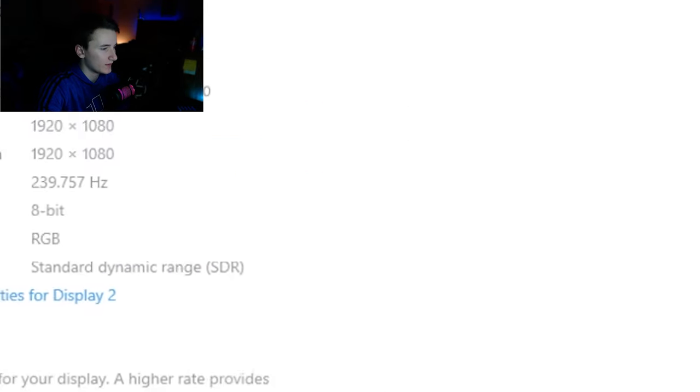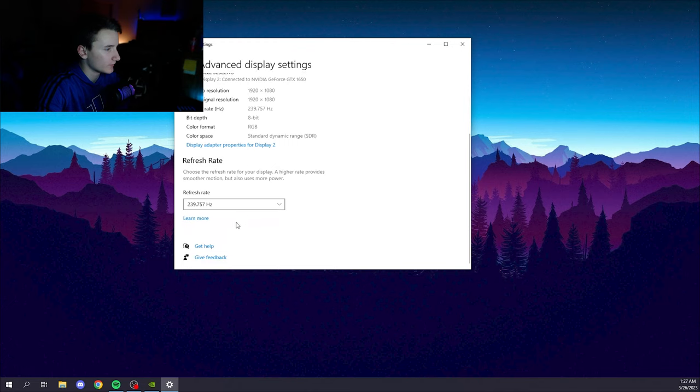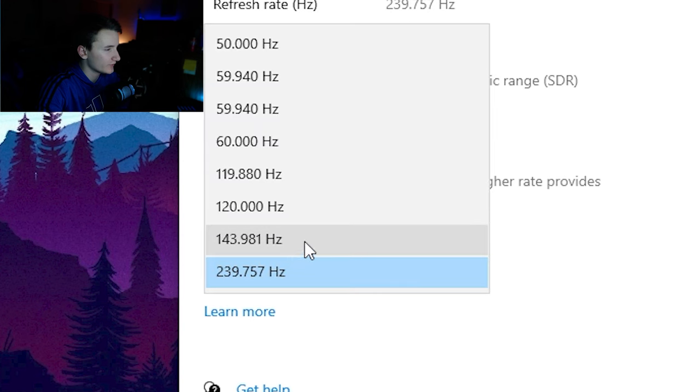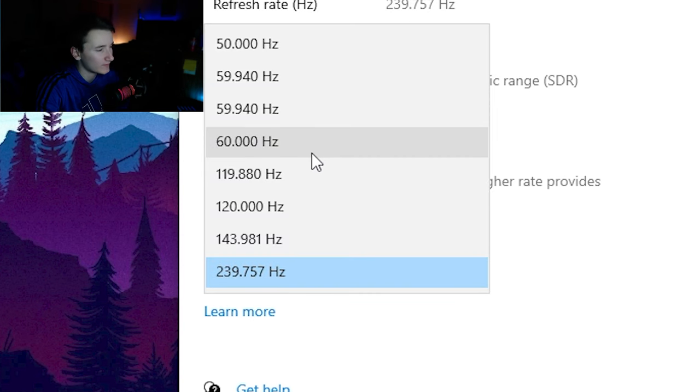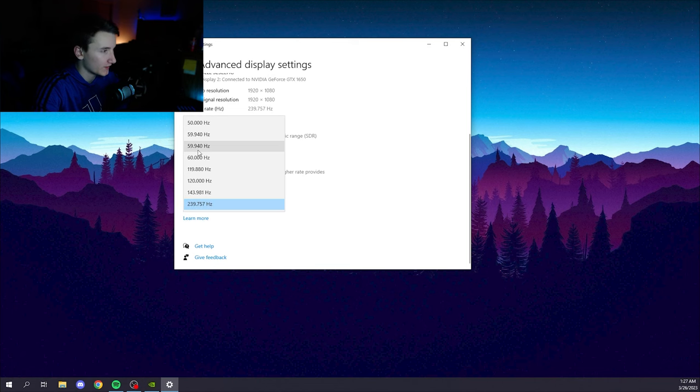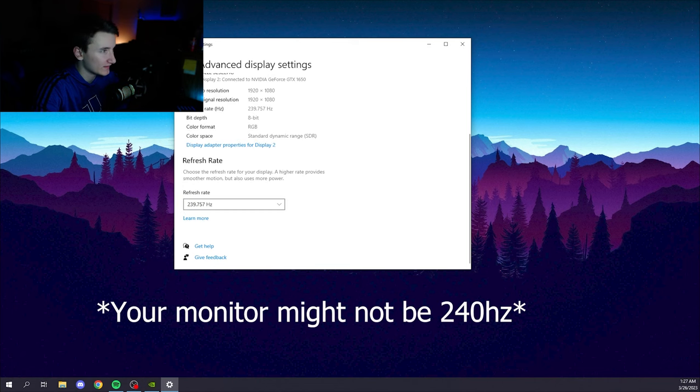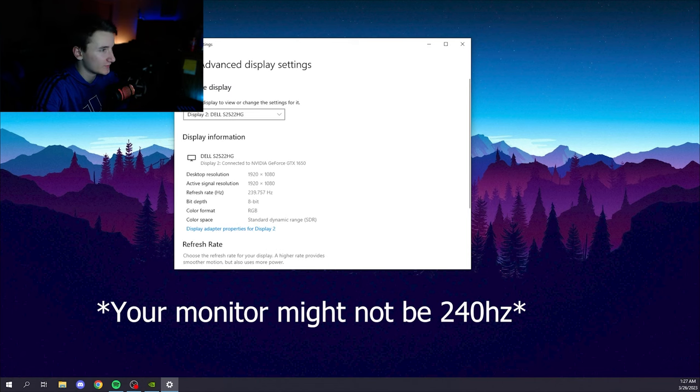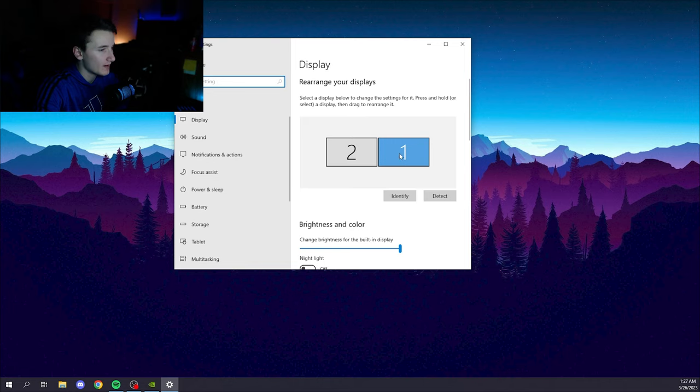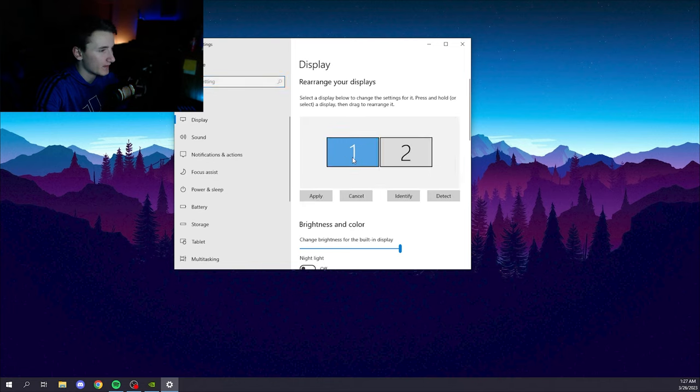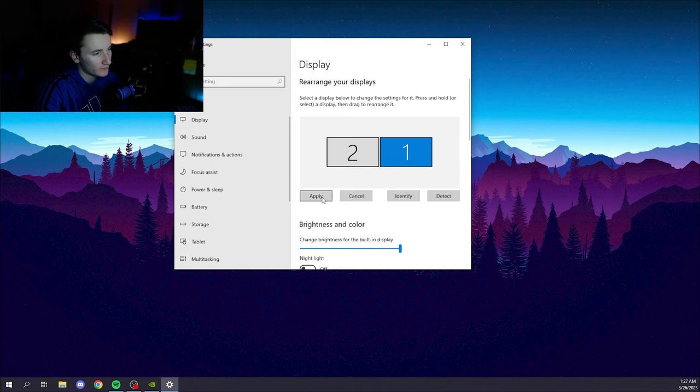Once your monitors are extended, the next thing you're going to want to do is go here and make sure your monitor is running at the refresh rate on the box. It's a 240 hertz monitor. You're going to want to make sure it's running at 240 and not 60. That's a common issue a lot of people have. And then if you're going to put your laptop on the left, you're going to want display one to be on the left. If it's going to be on the right, you're going to want display one to be on the right. And if you need to move it around, just click on apply.